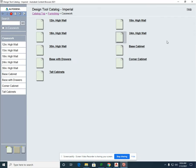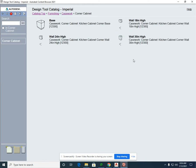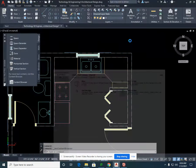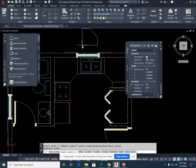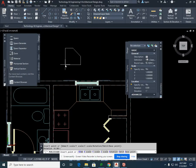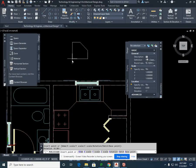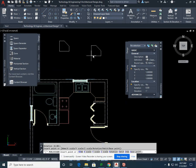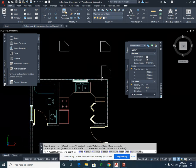I'm going to expand this window and we're going to go into the corner cabinets and select the wall cabinet 30 inches high for our corner and insert in the drawing. We will need two. You could copy the initial one or we could just simply place two.